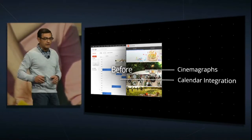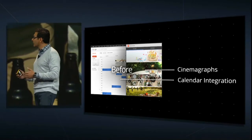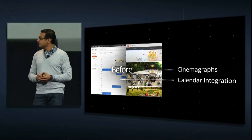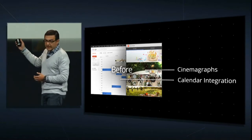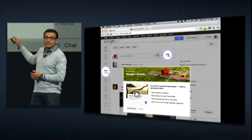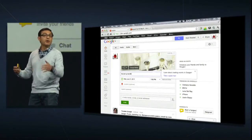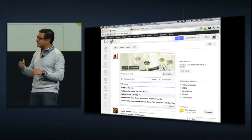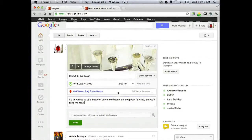Matt is going to invite some friends to a brunch. He's going to click on the Calendar button there in the Share box, and he's going to start inviting people to a brunch in Half Moon Bay — a city about 30 miles from here, which happens to be his hometown. He'll fill in some basic information, and now he'll choose a theme.